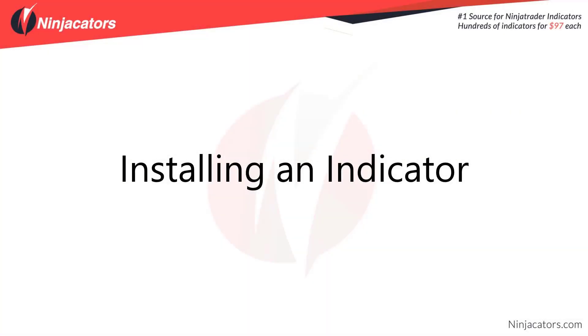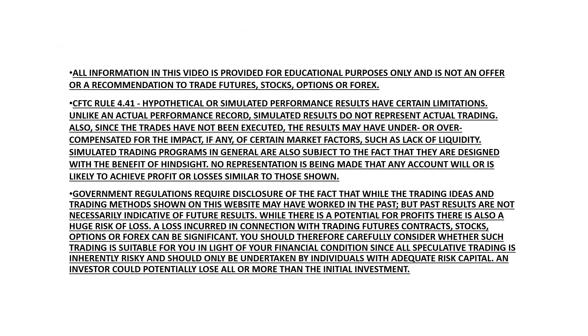Hello Traders, in this video we're going to walk you through step by step on how to install an indicator. As a reminder, trading does carry significant risk and all information in this video is provided for educational purposes only and is not an offer or recommendation to trade futures, stocks, options, or Forex.